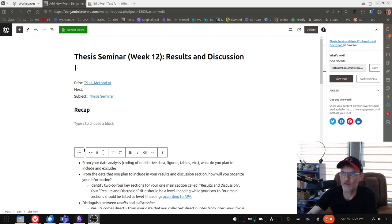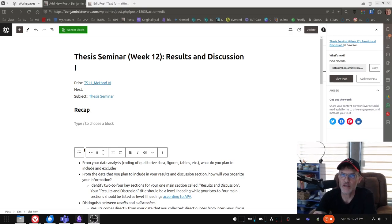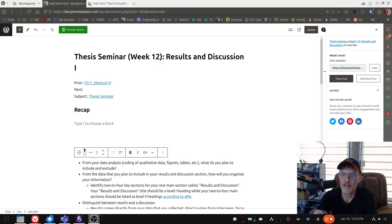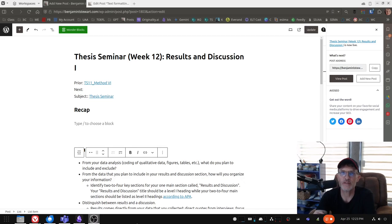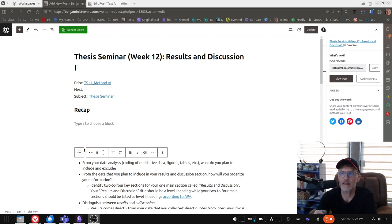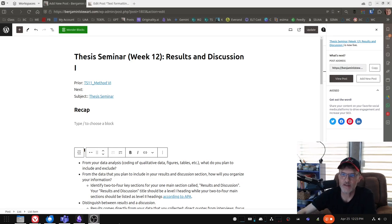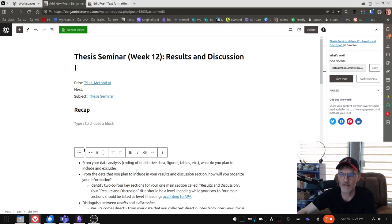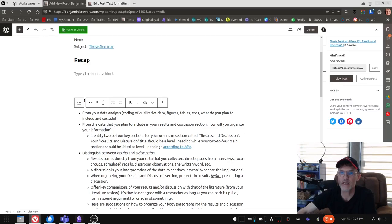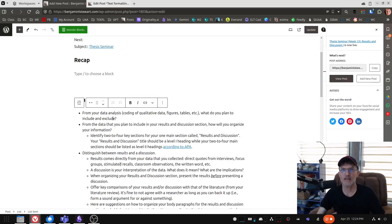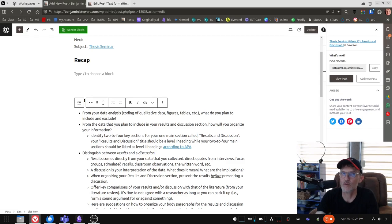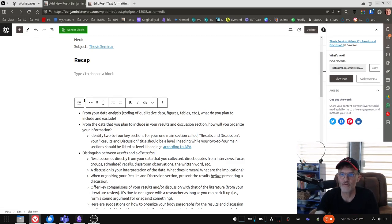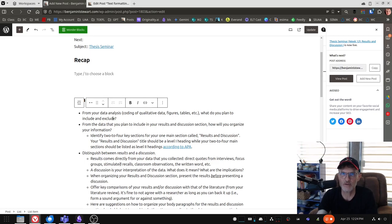Week 12, we're going to begin thinking about our results and discussion section, and as we're returning back from our break, hopefully you've had a chance to begin analyzing your information. This is a very important step before we get into writing the results and discussion section, and one of the first things that we'll be talking about in our tutoring sessions this week is basically asking what, of all the data that you collected, what are you planning to include? What information are you planning to exclude?